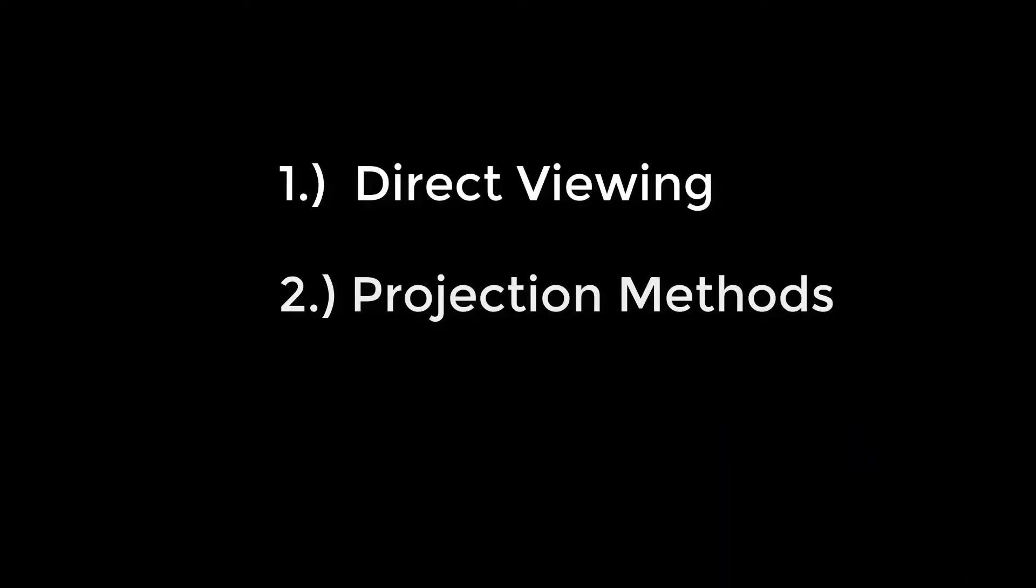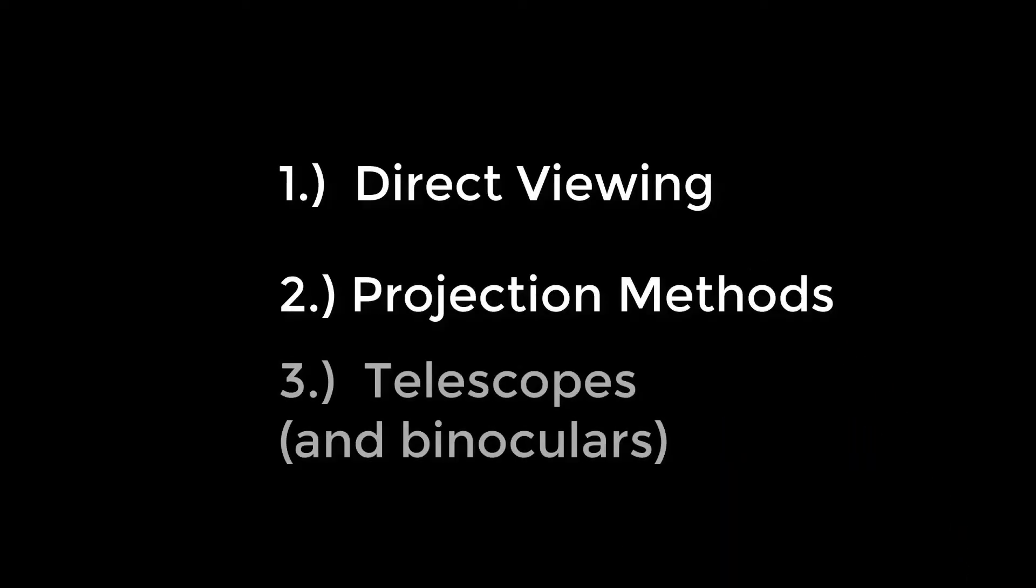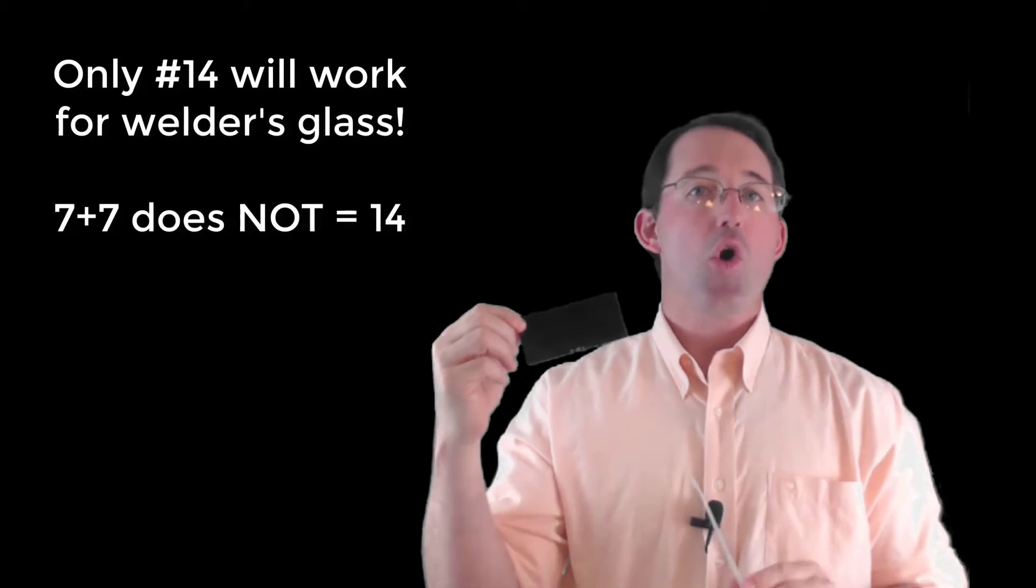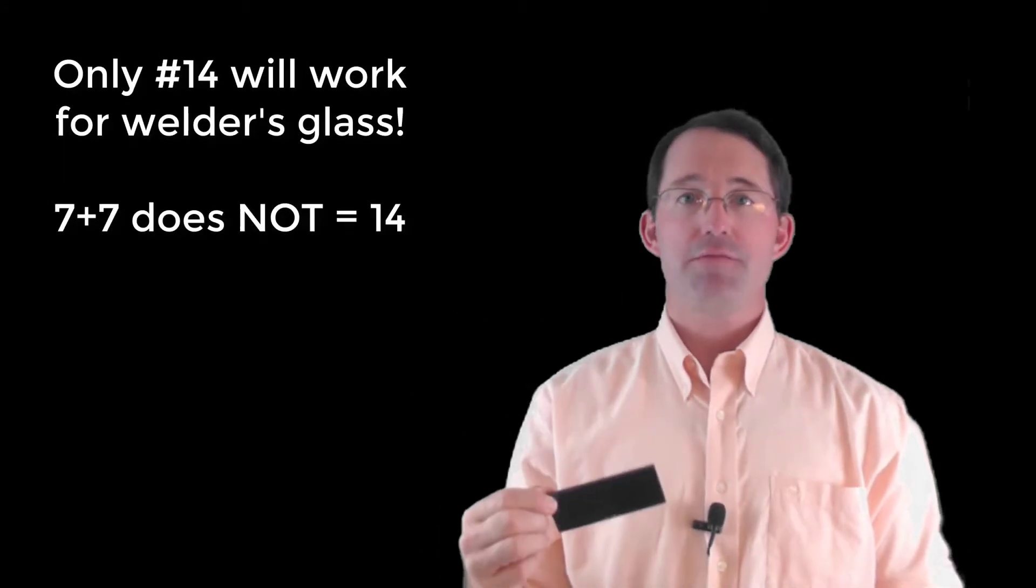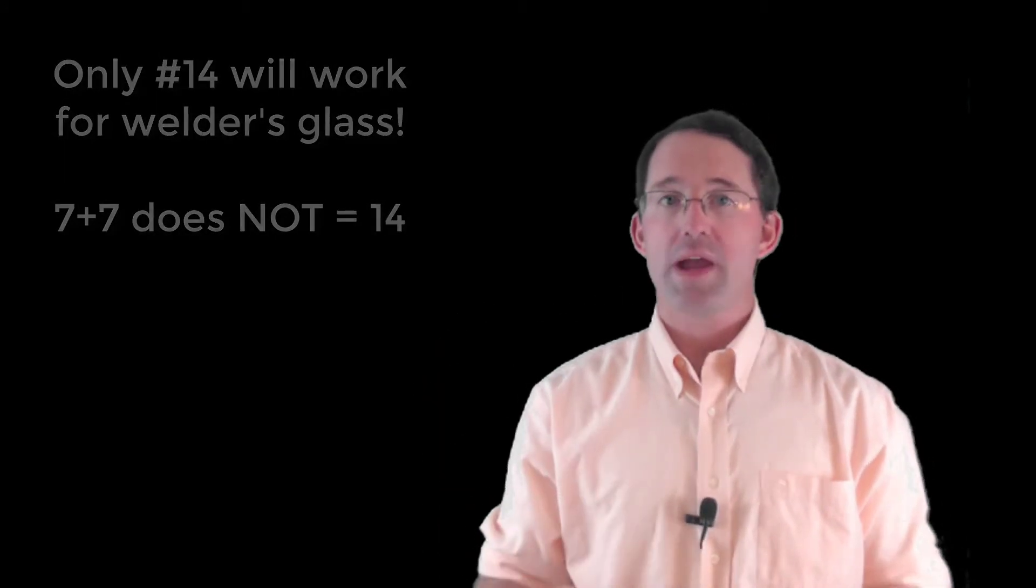Direct viewing, projection methods, and using telescopes. Direct viewing is when you are facing the sun and looking straight at it, but never, ever, ever do this with the naked eye. You need to use either eclipse glasses or a piece of number 14 welder's glass. And these are the only safe methods for direct viewing.